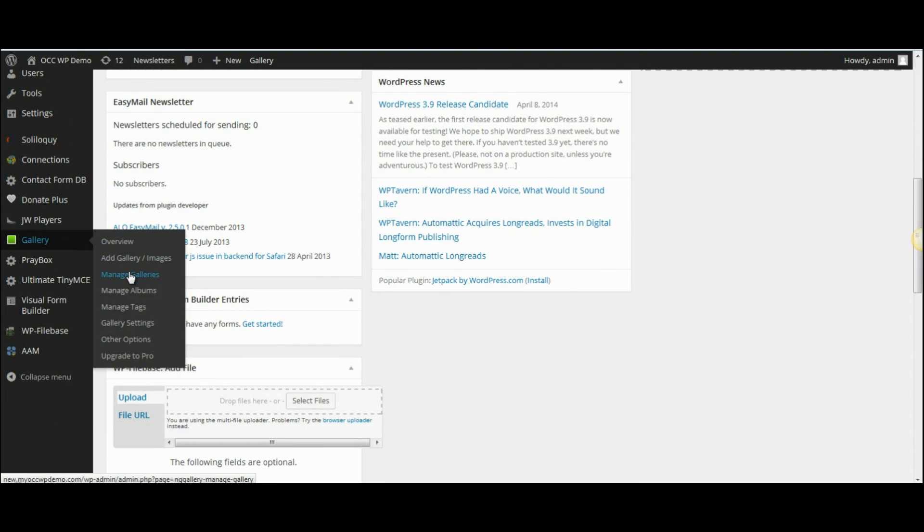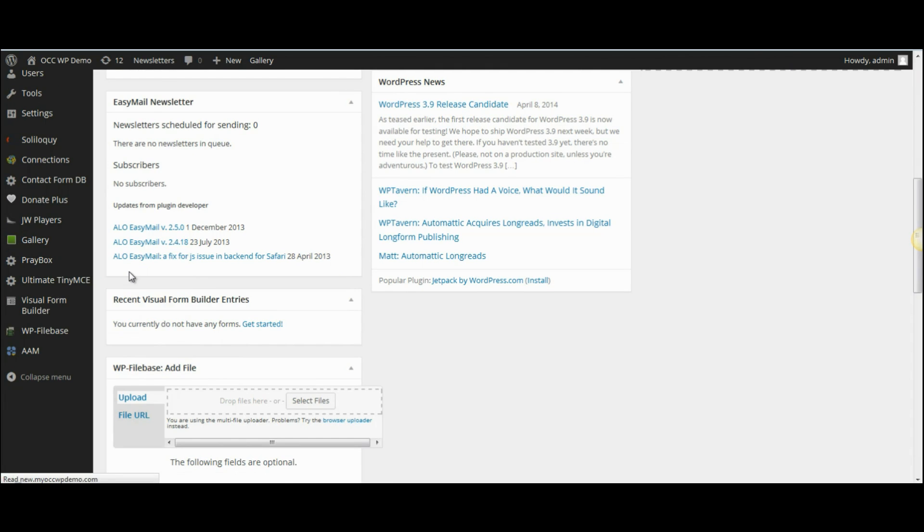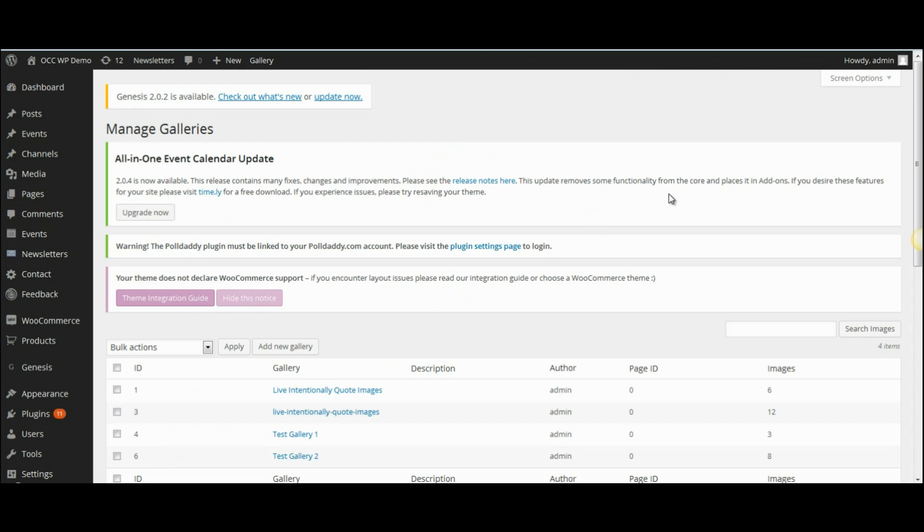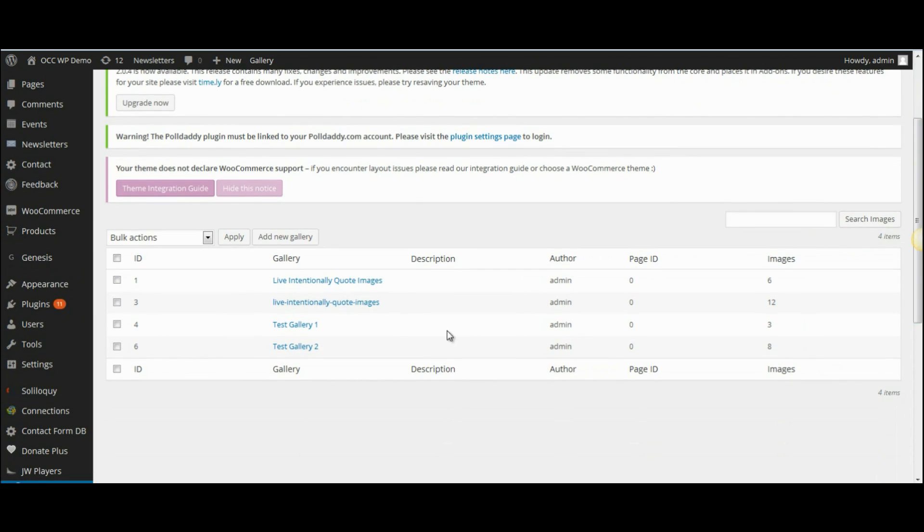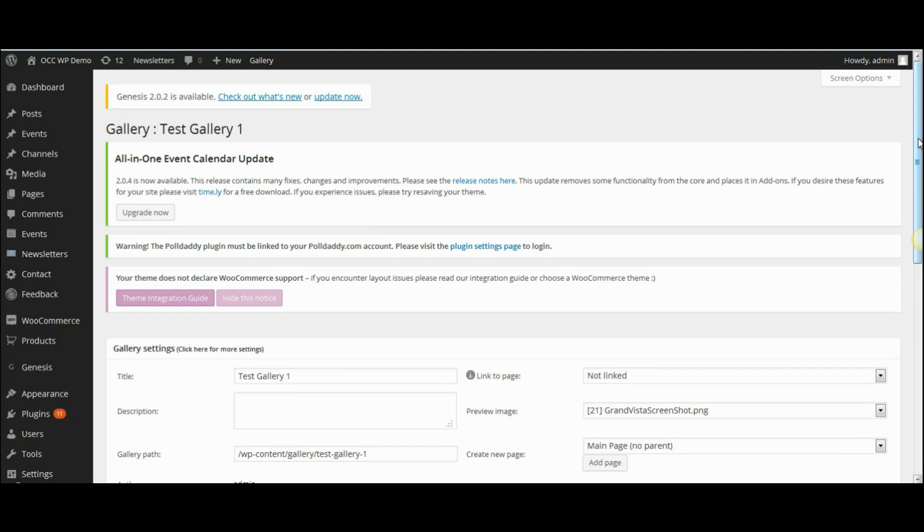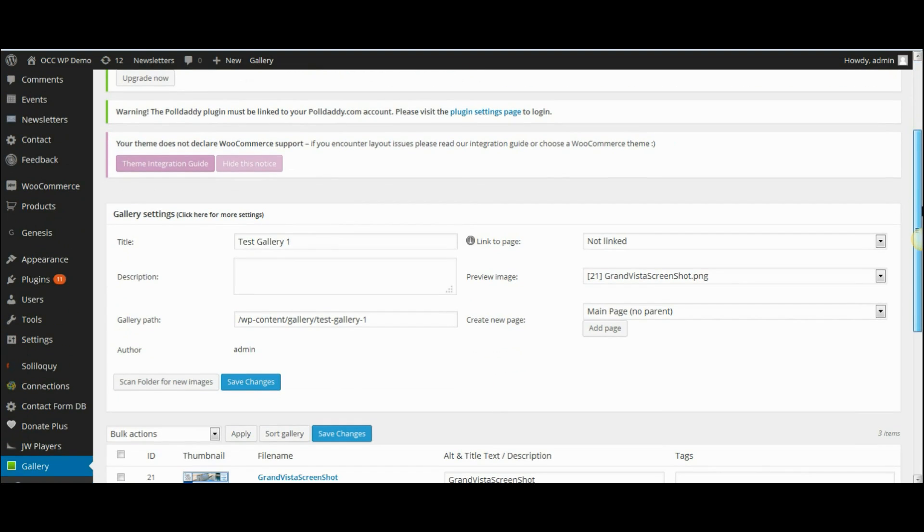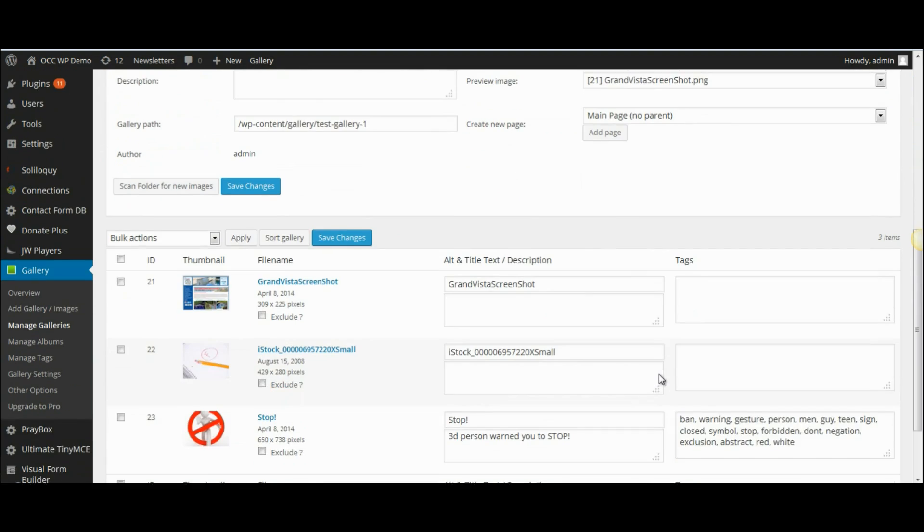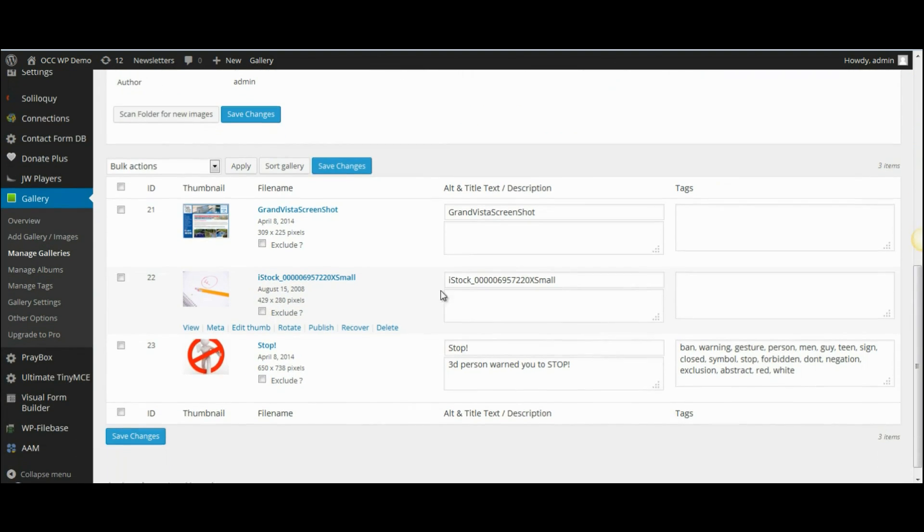If I look at my test gallery one for example, click on that and it shows me all the images. I've got three images in this particular gallery.